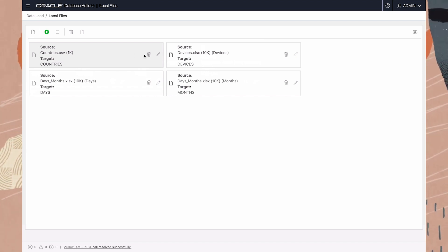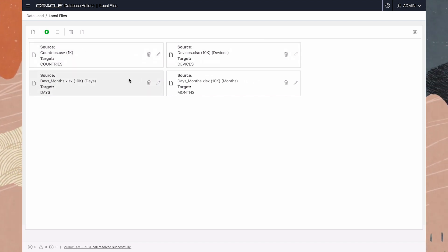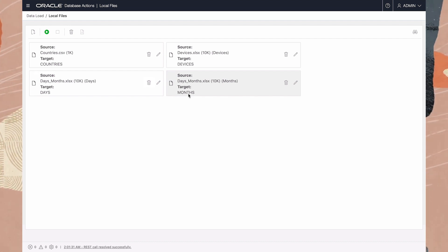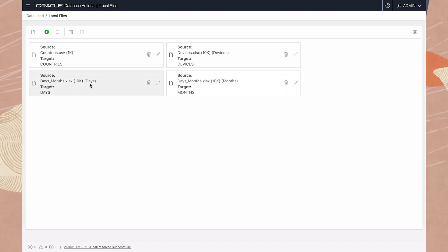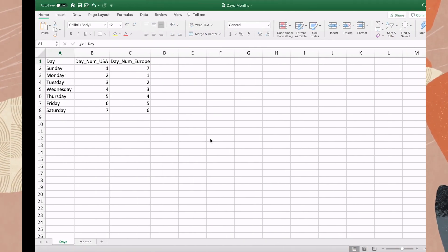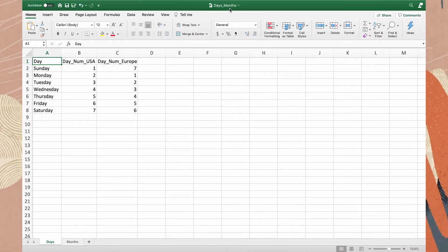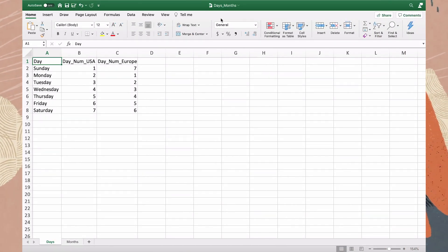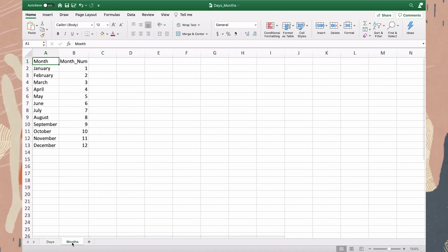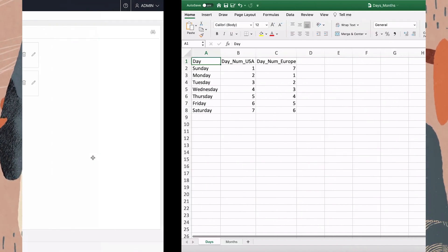And another for file devices. Here we see two cards for file days months — one will load a table called months, and the other will load a table called days. Days months is an Excel file with two tabs: one for days, one for months. Each tab loads a separate table.